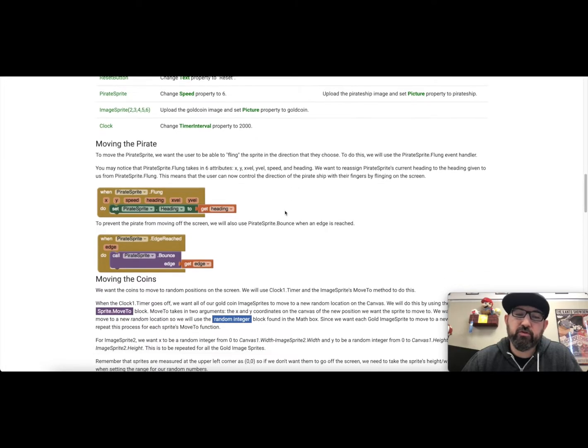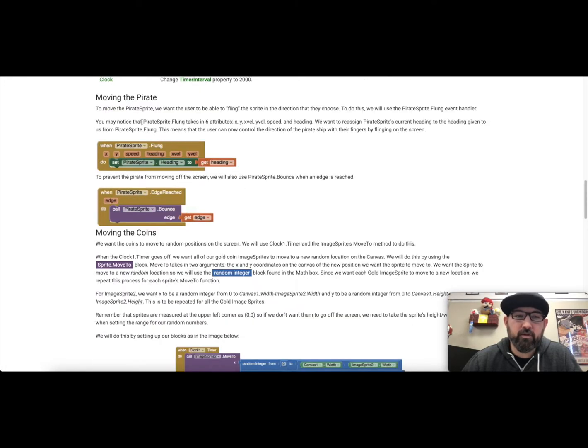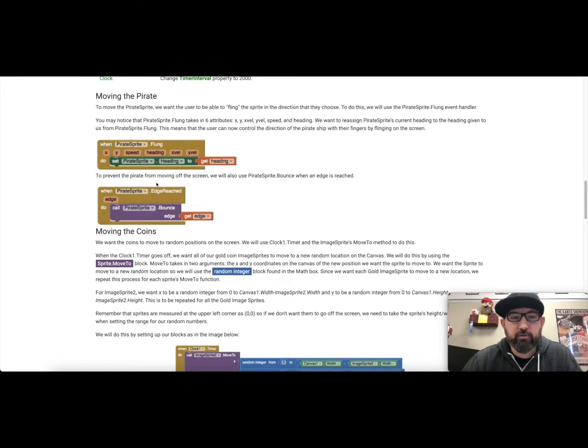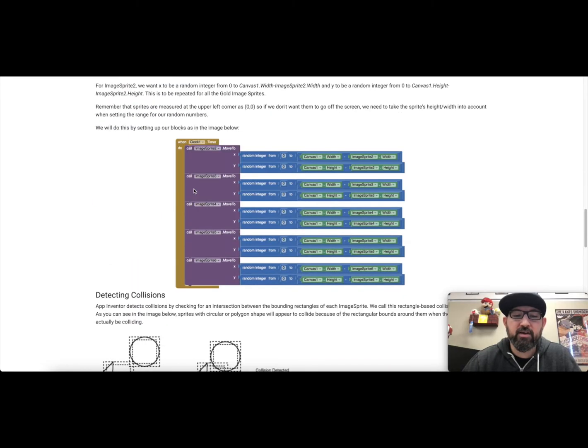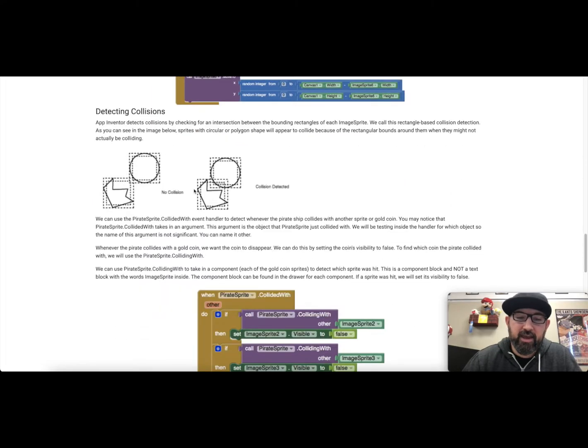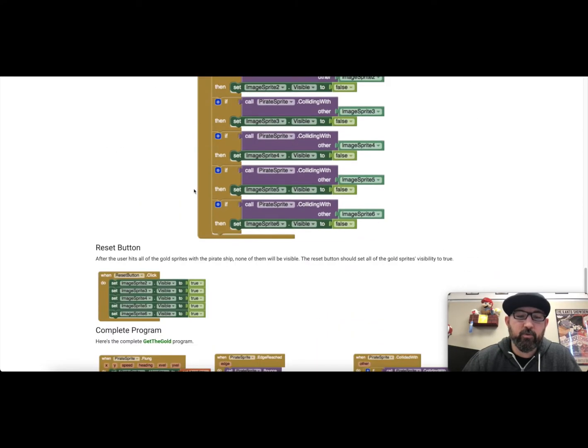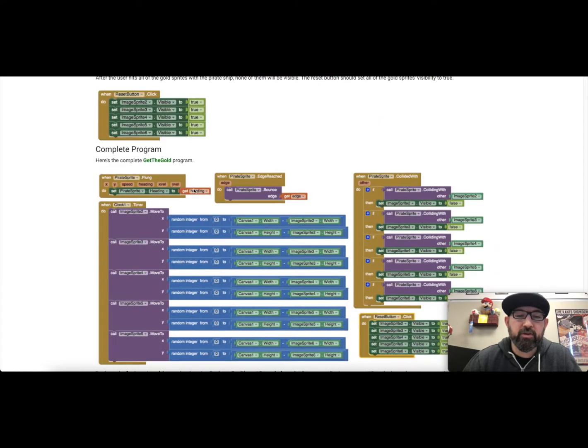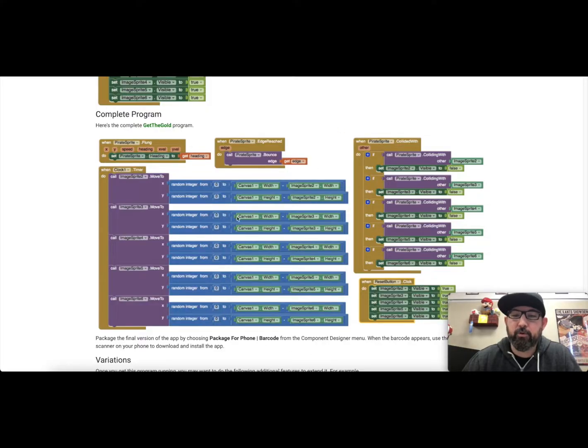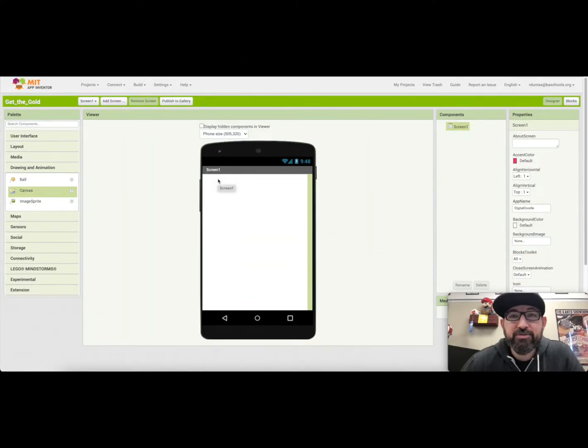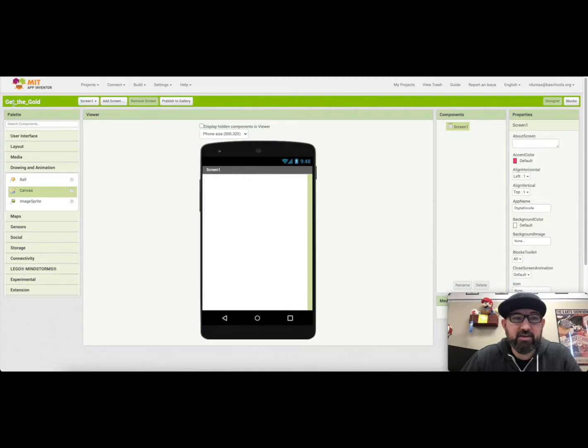When we switch over to the block view, this will be real helpful to just compare what you have, and at the very end, if you want to look at the complete program, this is exactly how your program should look. Now we're going to create the Get the Gold app. So you see over here, I've got the title, Get the Gold, I've already named it.